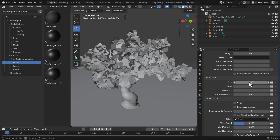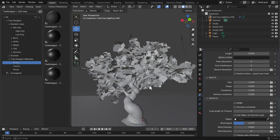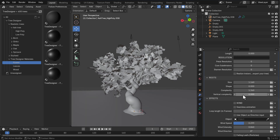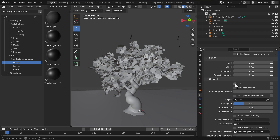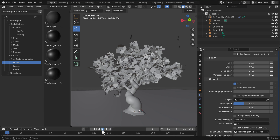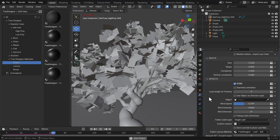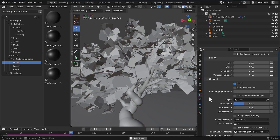You can also play with the root size — increasing or reducing it — as well as the shape, the complexity of what the root looks like, and the vertical complexity. You can also throw in wind, which is pretty cool especially if you're into animation. Pressing the playback button shows the wind animation in action — pretty cool stuff. You can also enable seamless animation looping, which is very nice.